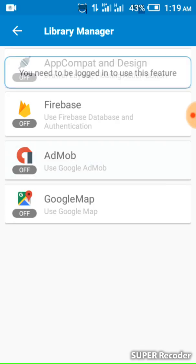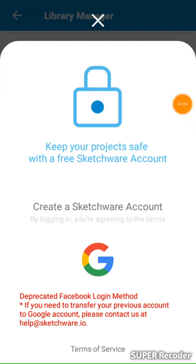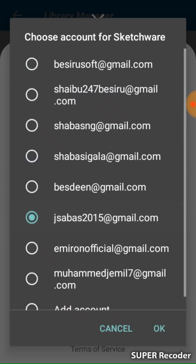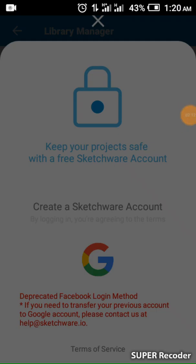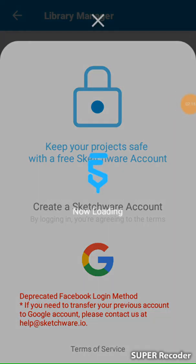Now click AdMob. If your data is back, you have to sign in. If you don't have an account, you have to sign up, but if you already have an account you just sign in. Then wait for it to load and recognize that you are the one using AdMob.